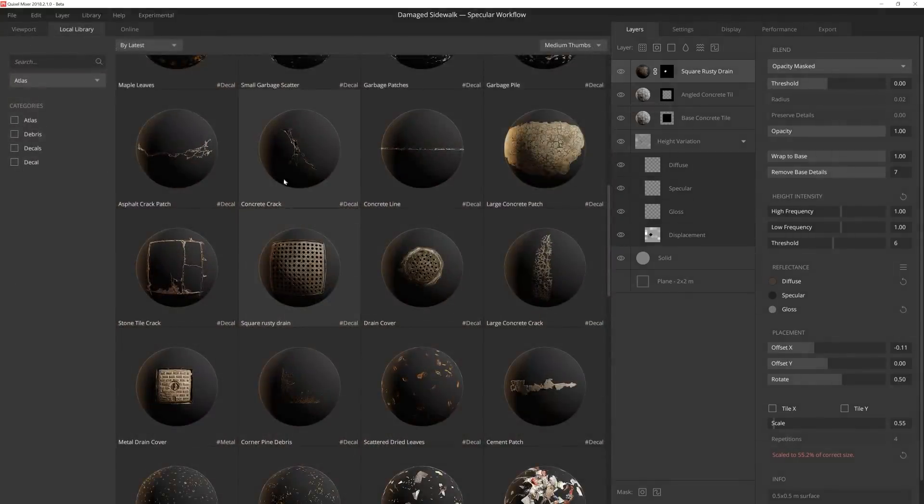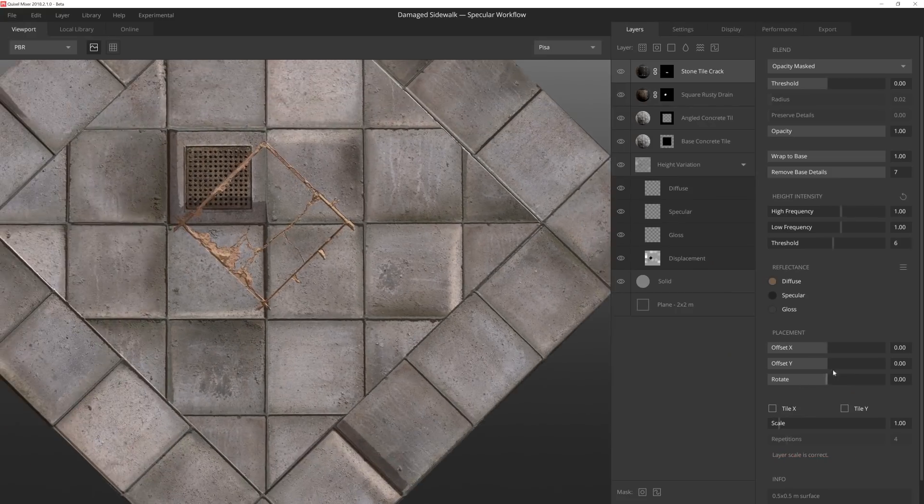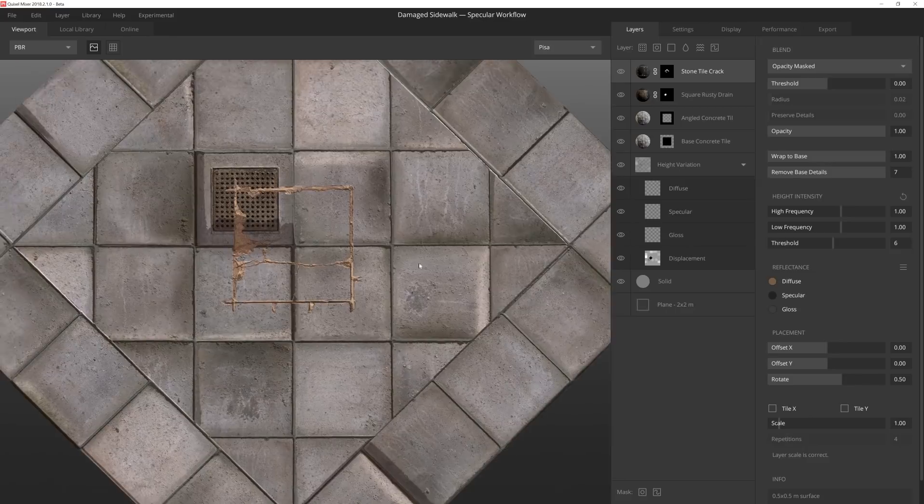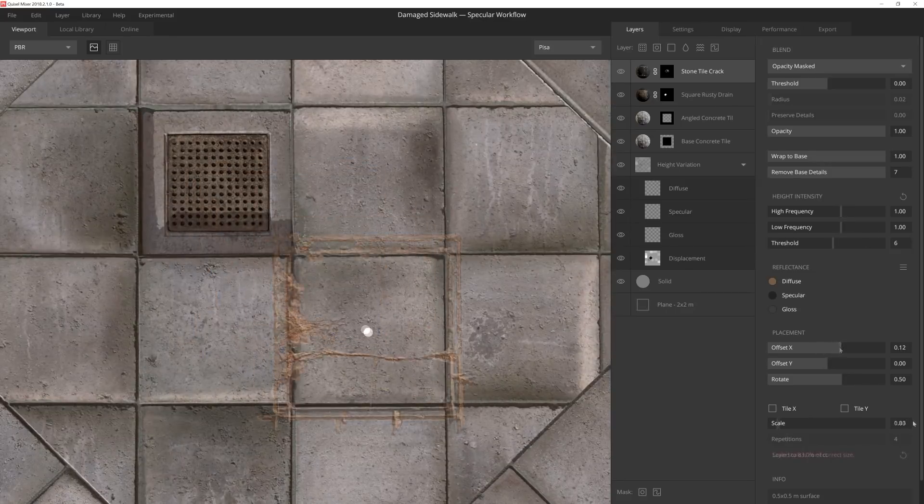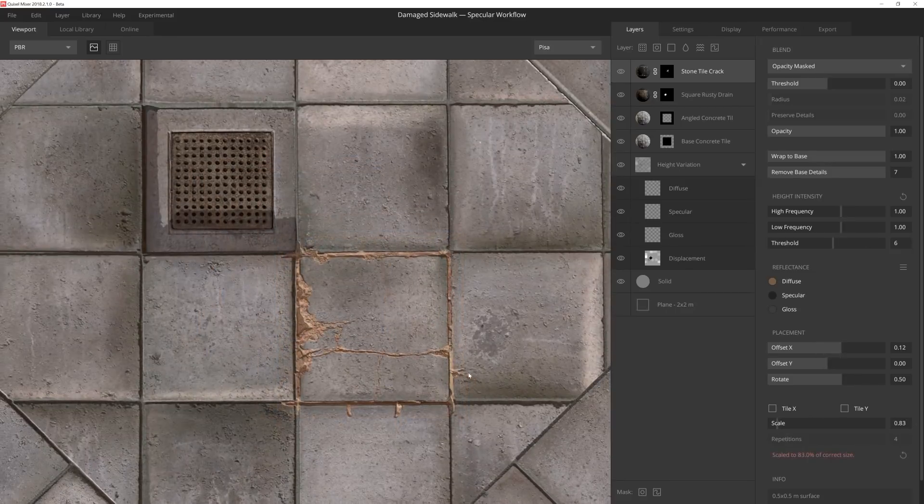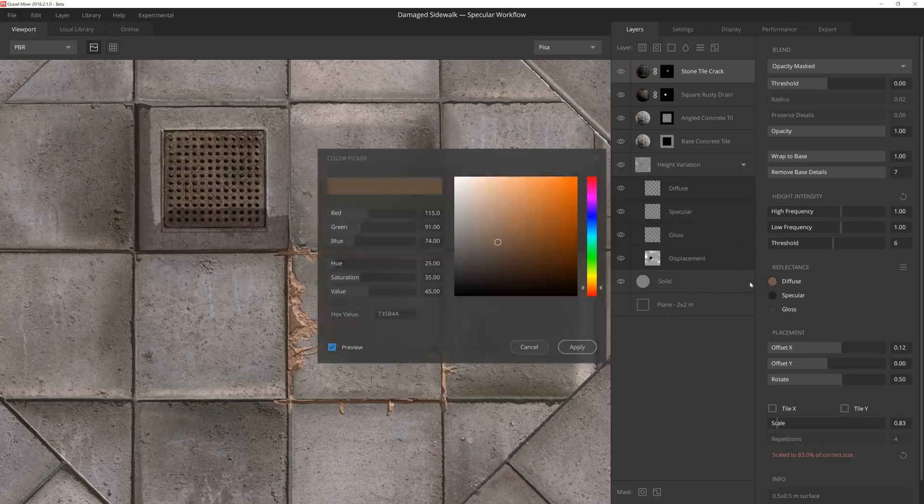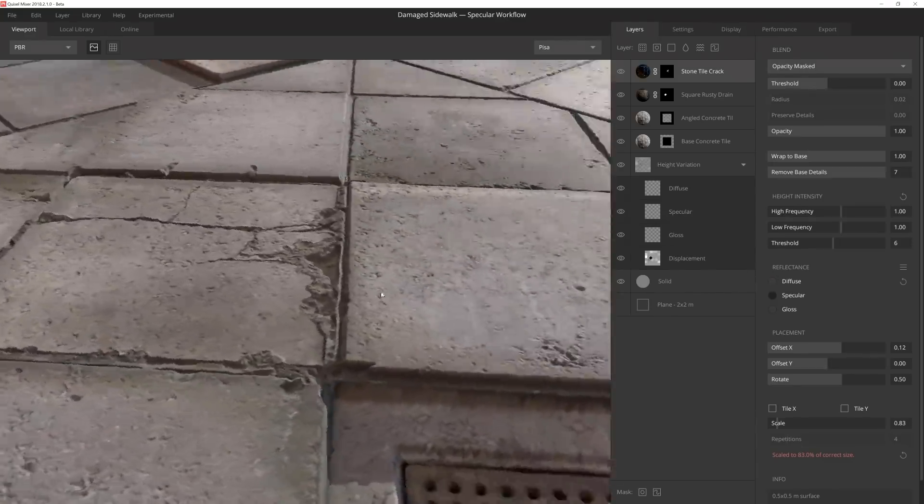Now it's time to start adding some cracked decals and other damage. I'll select this square cracked decal and align it to the 45 degree tiles in the center of the material by using the placement sliders. Once I'm happy with the placement, I'll match the diffuse color to the base concrete tile so that it doesn't feel too out of place.